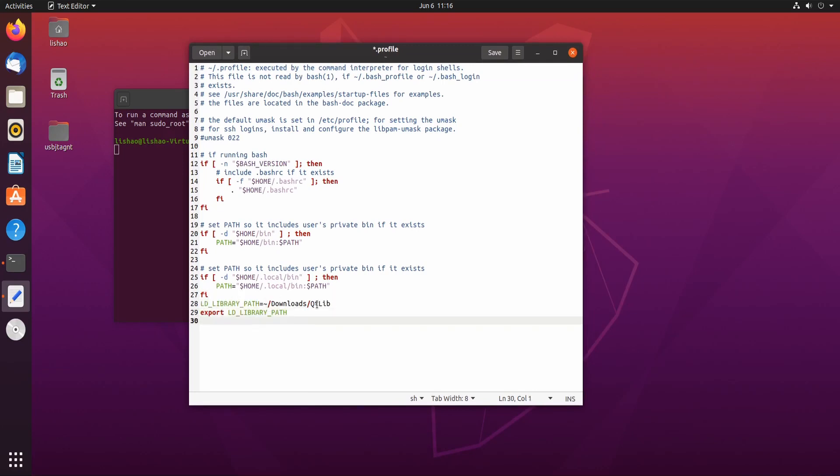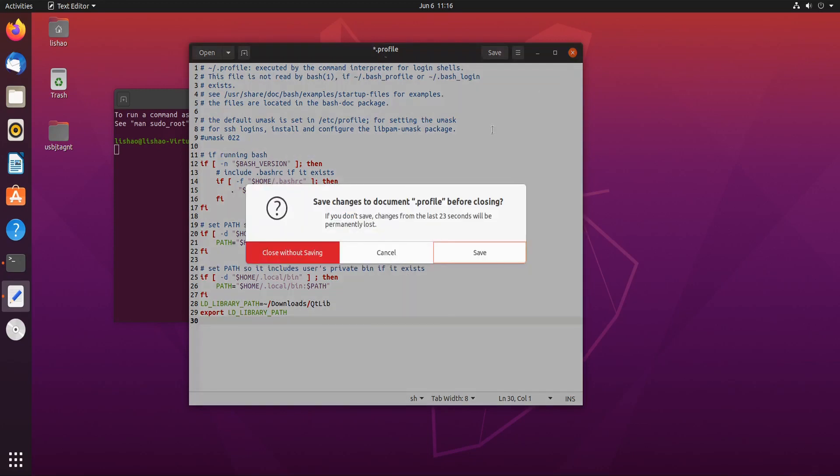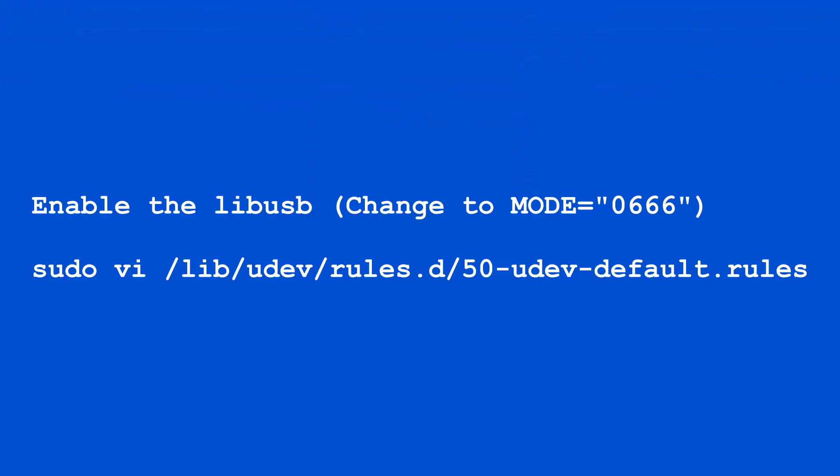Now this points to the library we extracted. If you have extracted to a different folder, then you need to modify this line. We can save it.